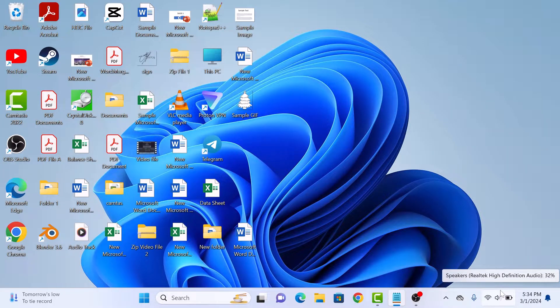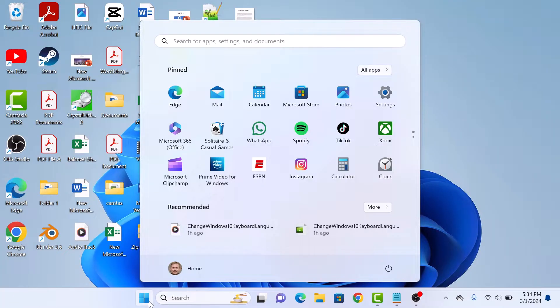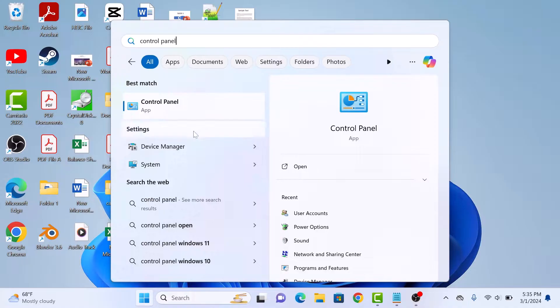First step is to click on the Start menu icon and then type in Control Panel in Windows Search. Now click to open it.